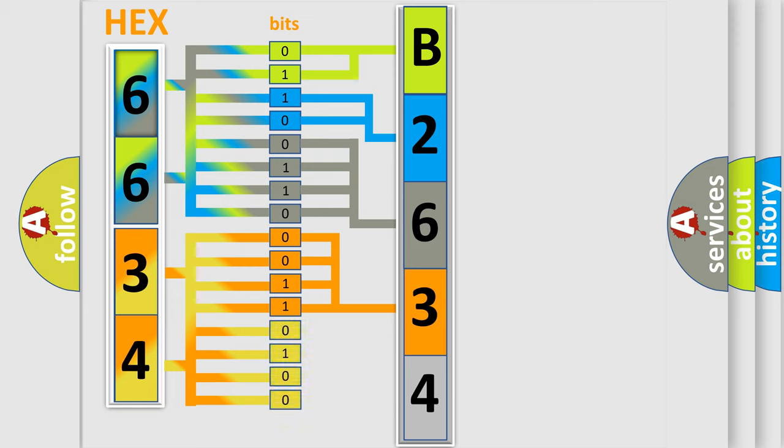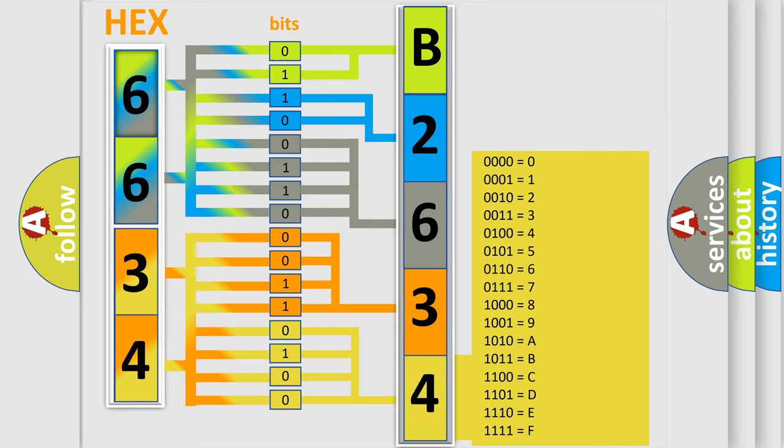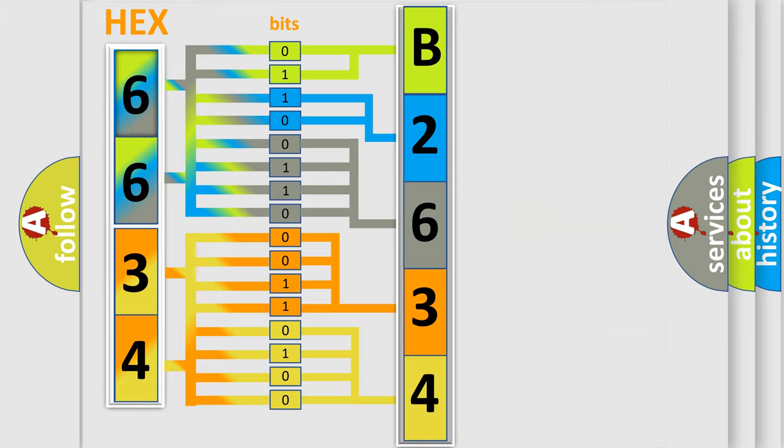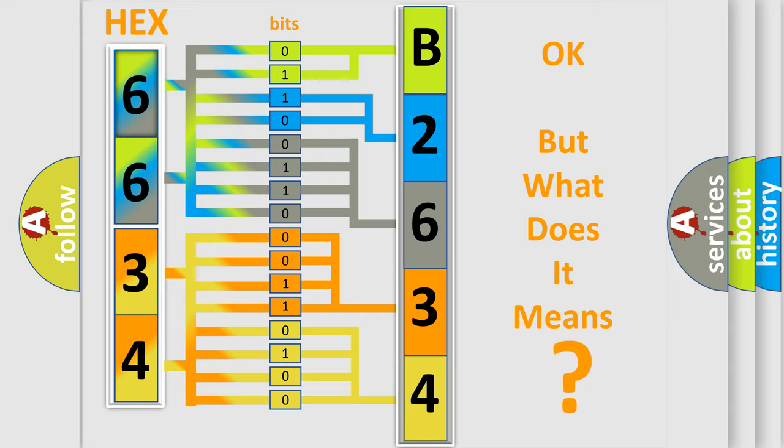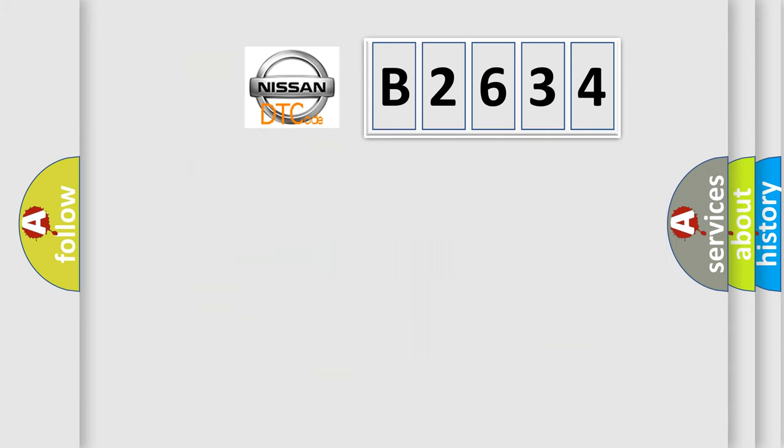A single byte conceals 256 possible combinations. We now know in what way the diagnostic tool translates the received information into a more comprehensible format. The number itself does not make sense if we cannot assign information about what it actually expresses.